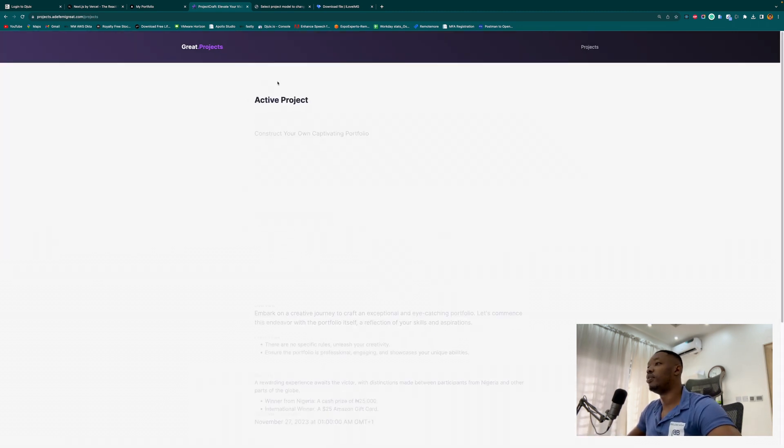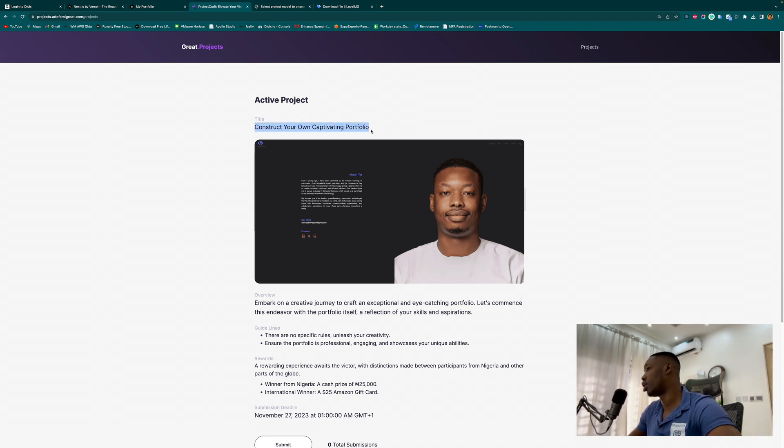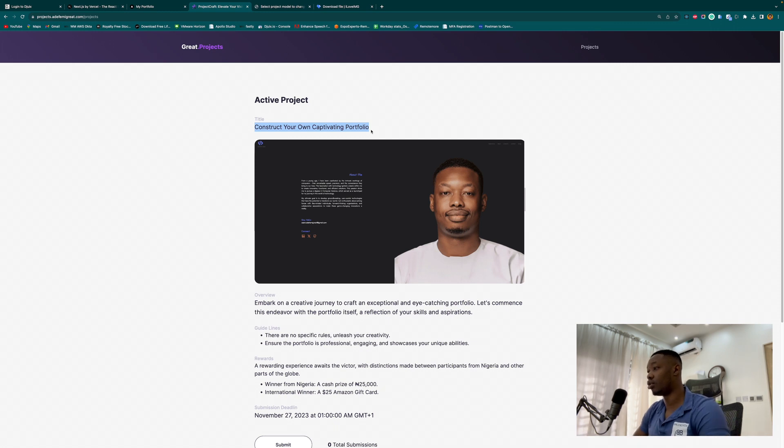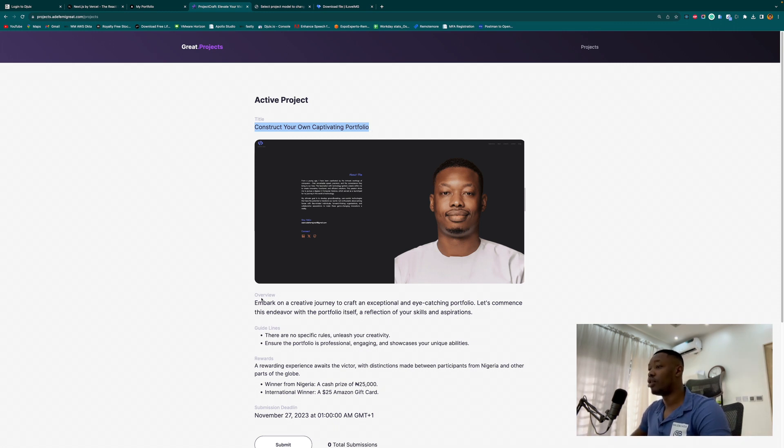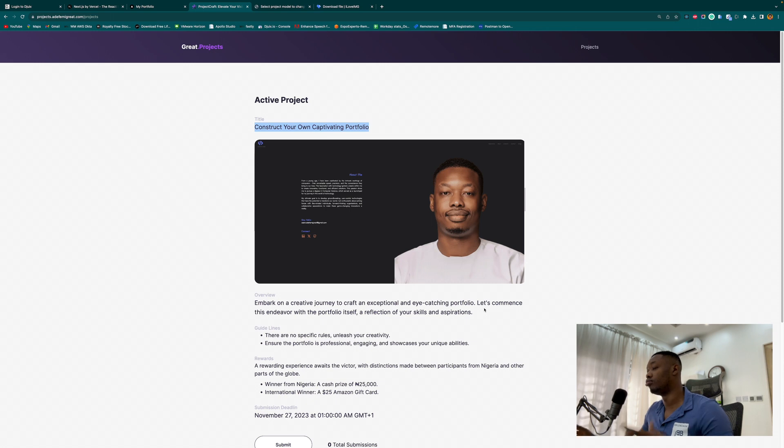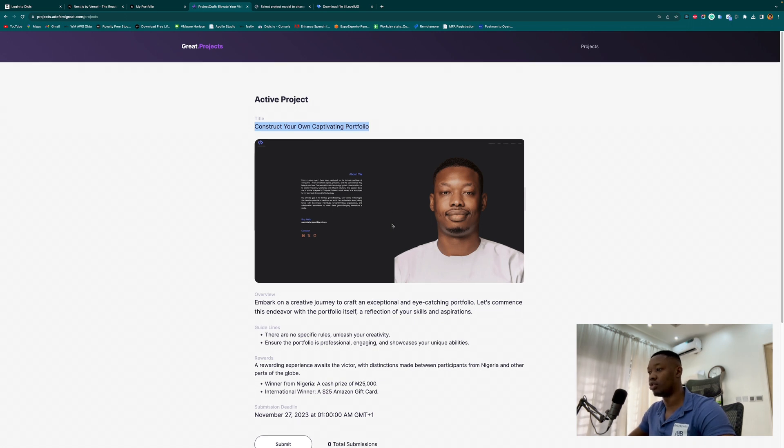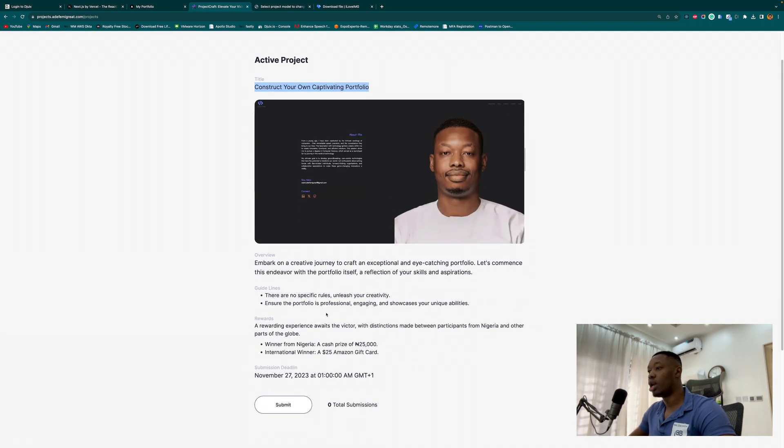I have updated the active project we are working on. We are going to construct our portfolio, which is going to be the basis to all the other projects we will be working on. The overview is quite straightforward: embark on a creating journey to craft an exceptional and high-catching portfolio. We are literally commencing with creating our portfolio, and I have led the way already by creating mine, so I would advise us to do as well.